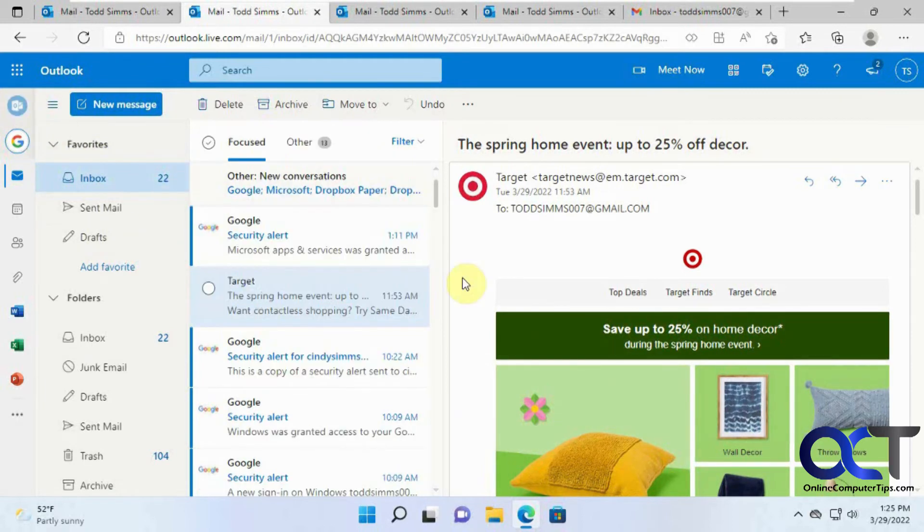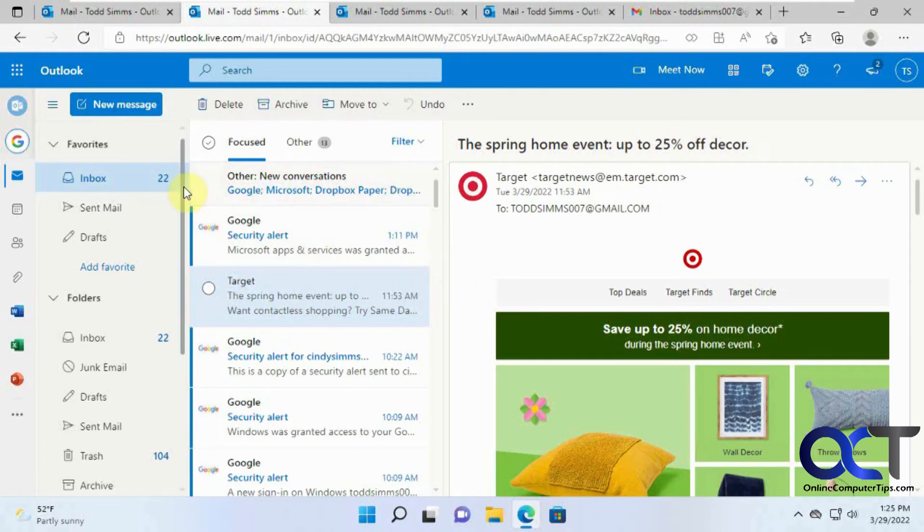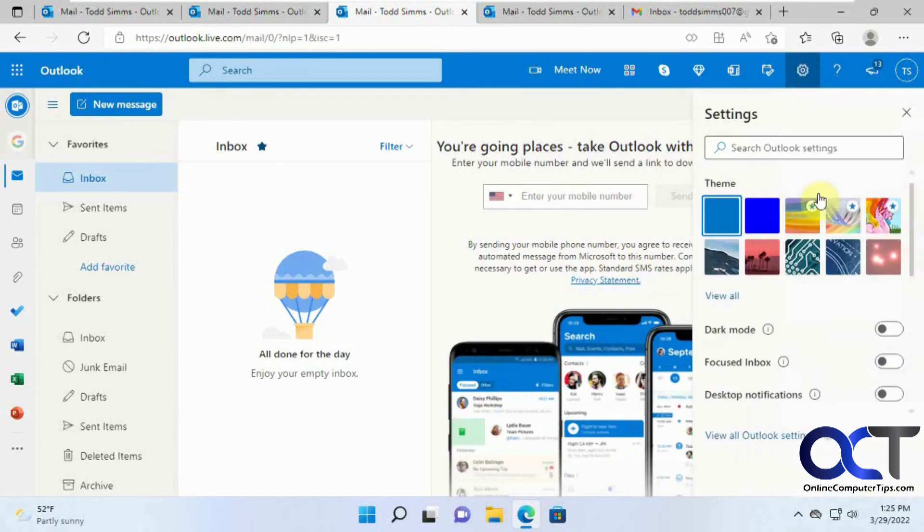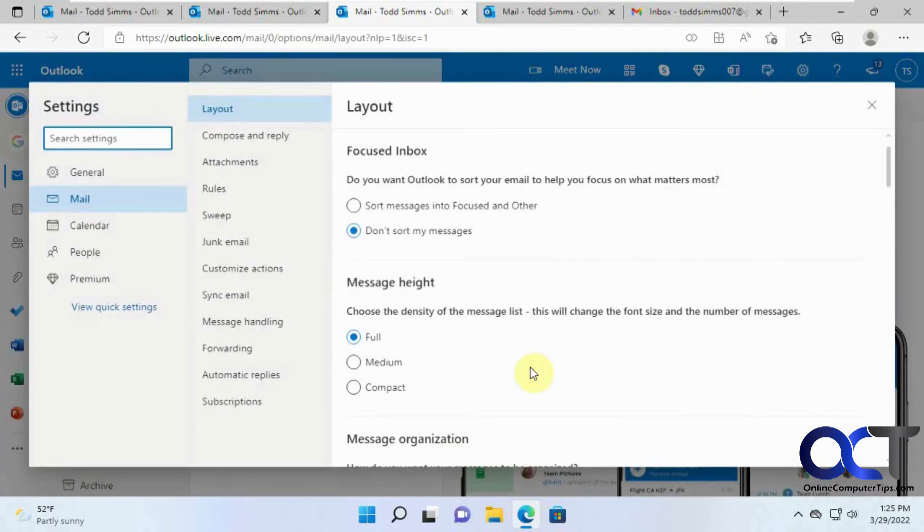One other thing I want to mention too, is in case you change your mind and you don't want to use this anymore, you go to your settings. Just be sure you're on your Outlook account, not your Gmail, because the settings will be different. So click on the gear icon here, view all Outlook settings,